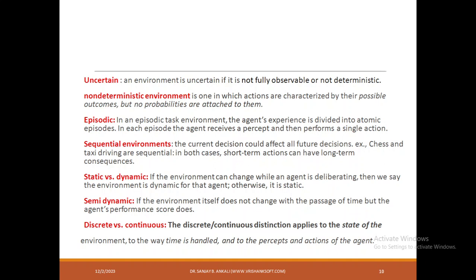Episodic: let us take an example — India has lost the match today. It does not mean it will lose the next match also. Episodic is an event at that particular time. Sequential environment is like: what decision you take now is going to affect the future decisions — for example, chess or taxi driving. So it is a sequential environment.